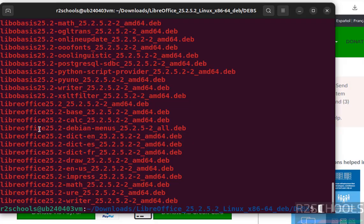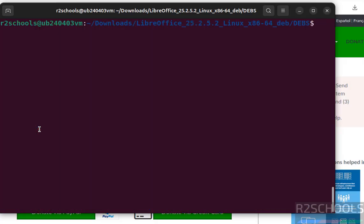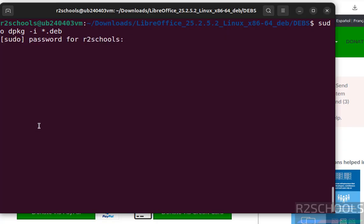Install them by running the command sudo dpkg -i star.deb. This command will install all debian packages from the current directory. Hit enter. Enter the password of sudo user, hit enter.